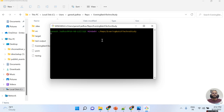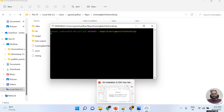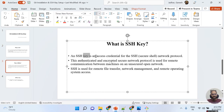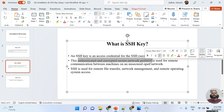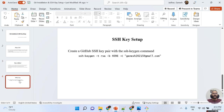Now to do the communication, we must set up the SSH key. SSH key is an access credential for SSH — Secure Shell network protocol. This authenticated and encrypted secure network protocol is used for remote communication between machines on an unsecured open network. SSH key is used for remote file transfer, network management, and remote operating system access — that is why SSH key plays a very crucial role.